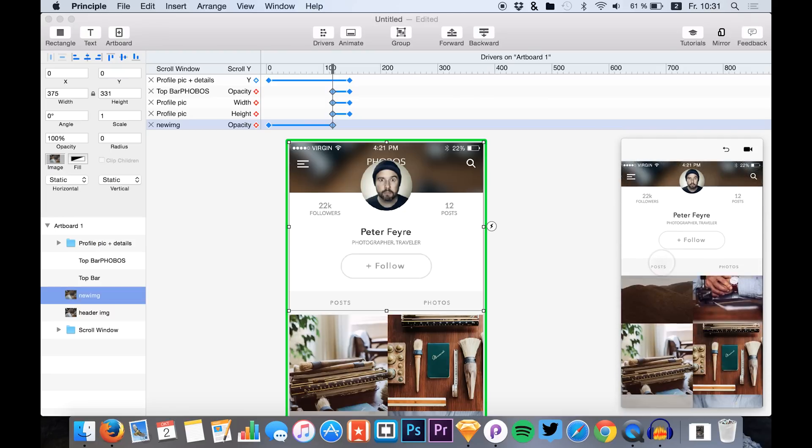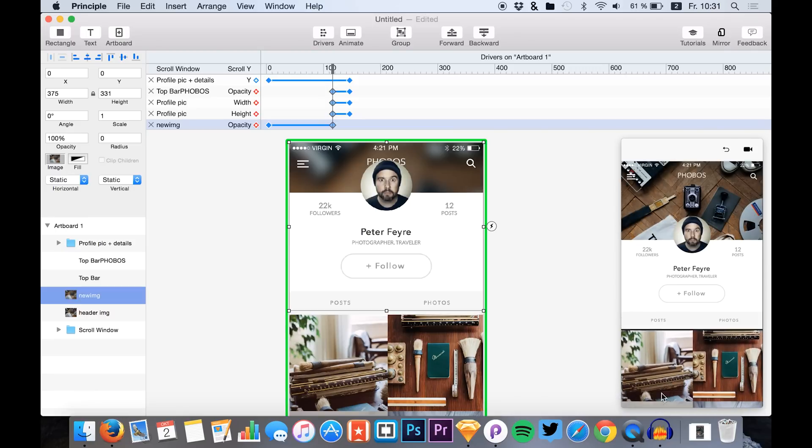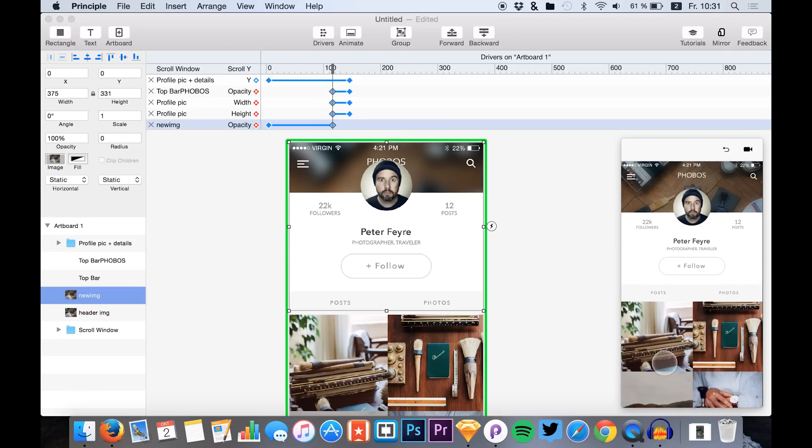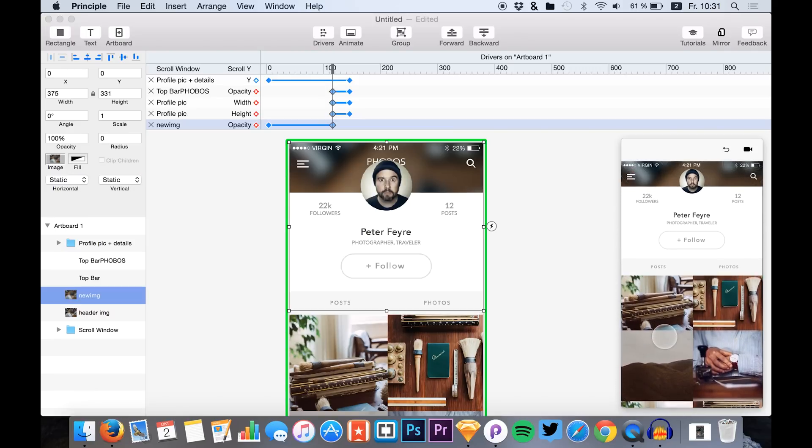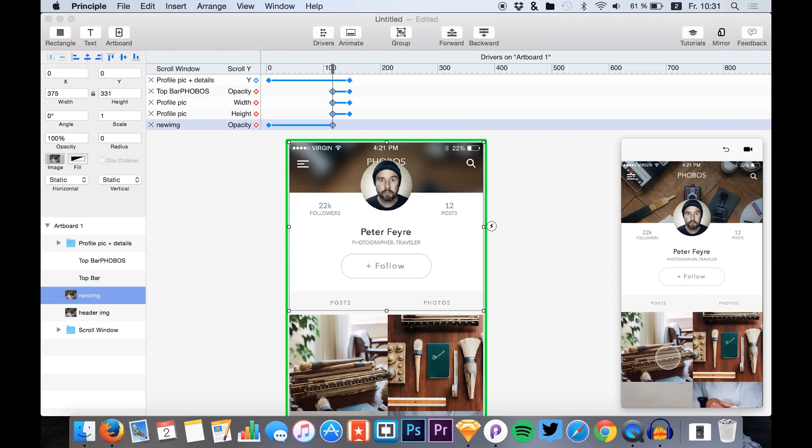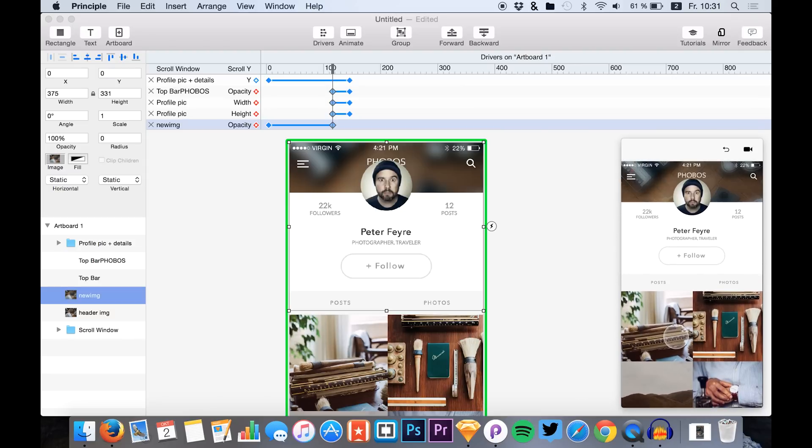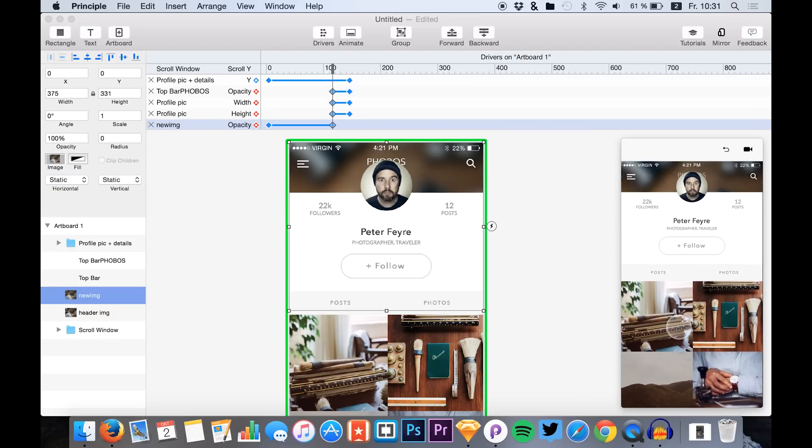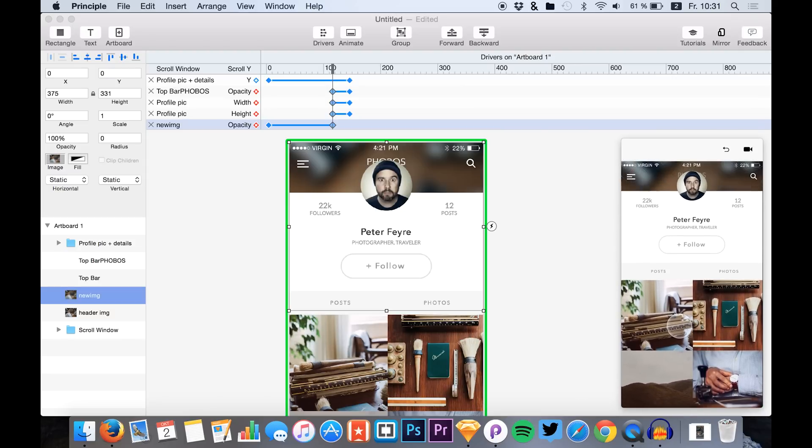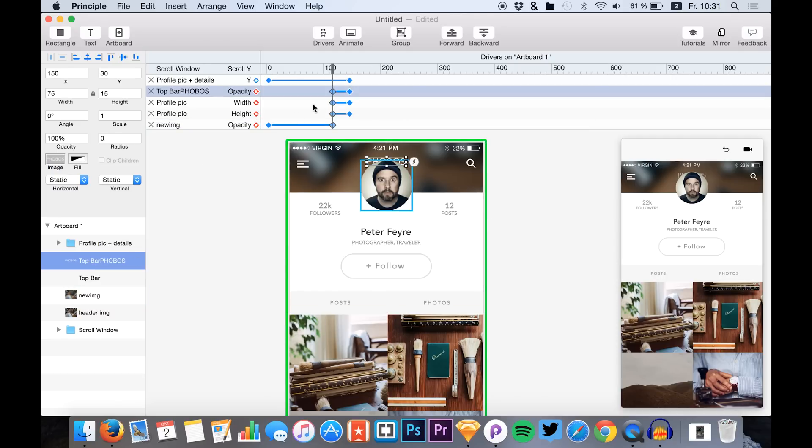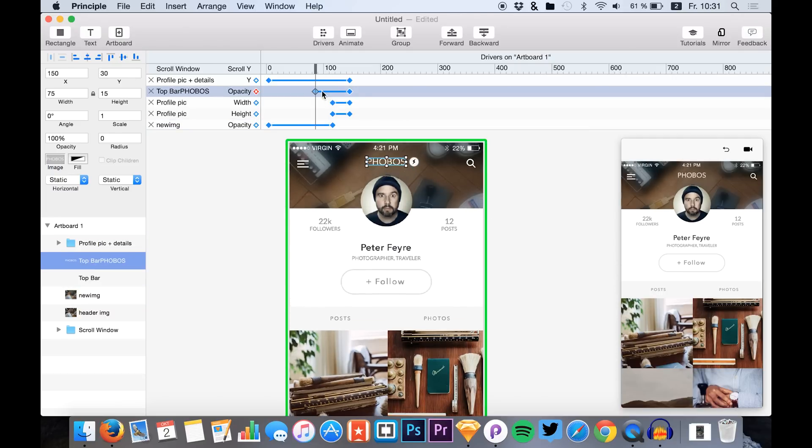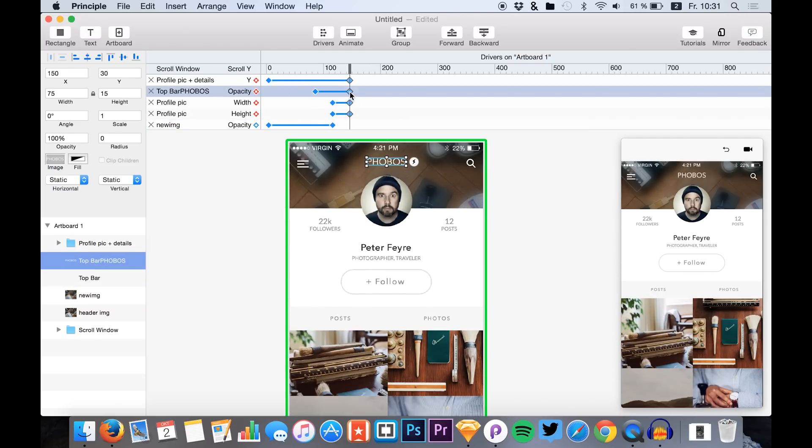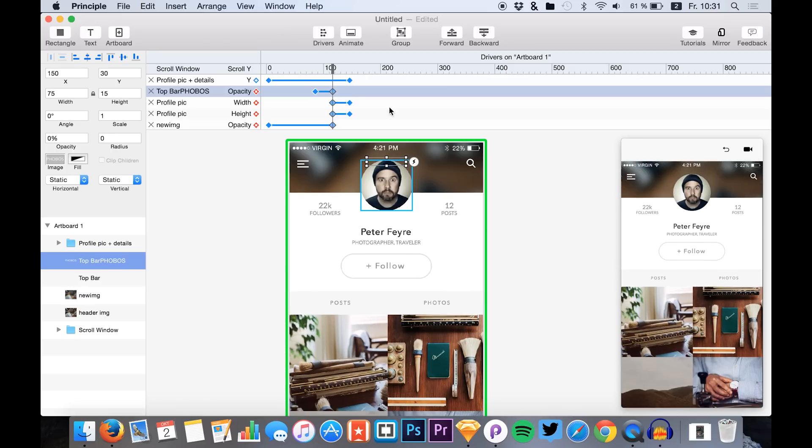Okay, so yeah that's the animation. But what I don't like is that the title is still visible once our photos are above it. So I would just go back to this layer, select it, and change the keyframes a bit.